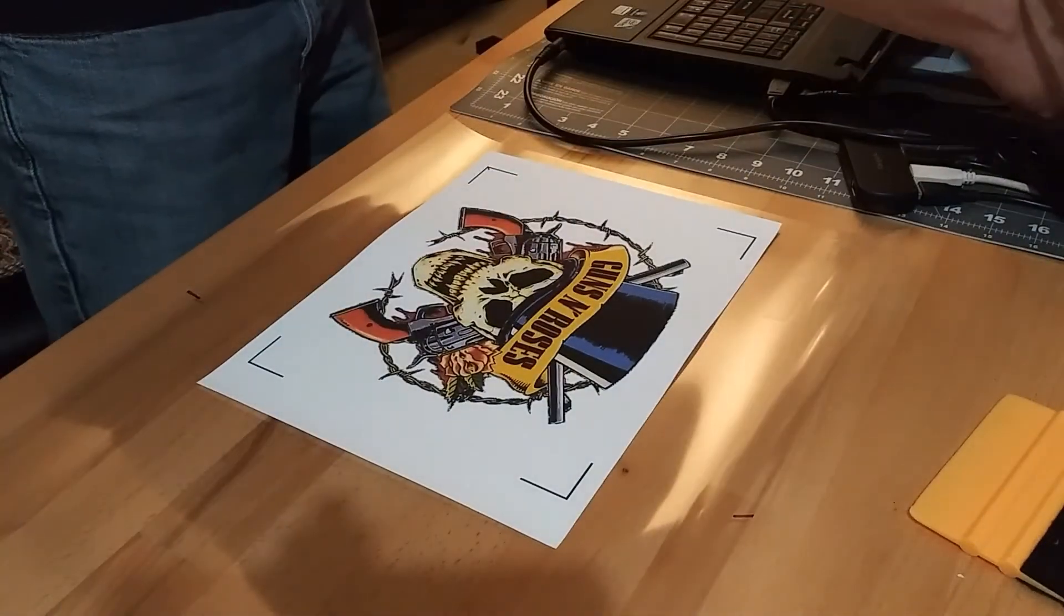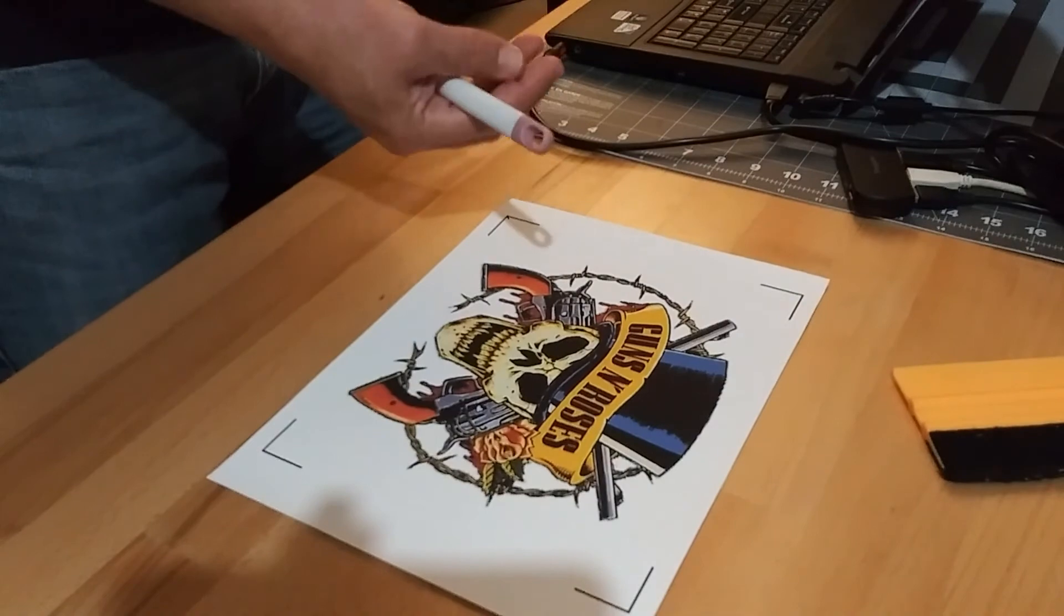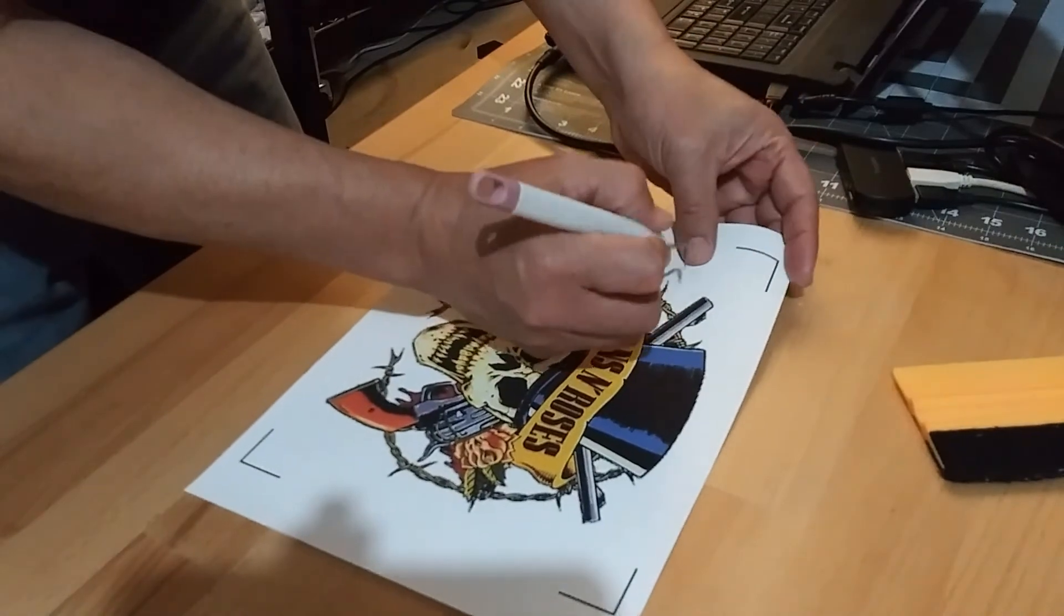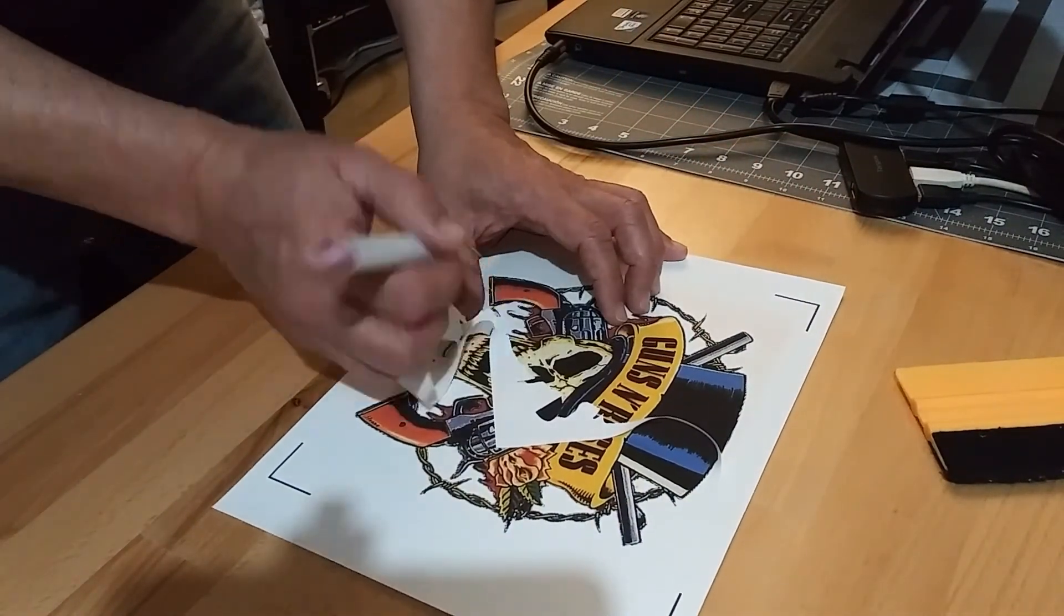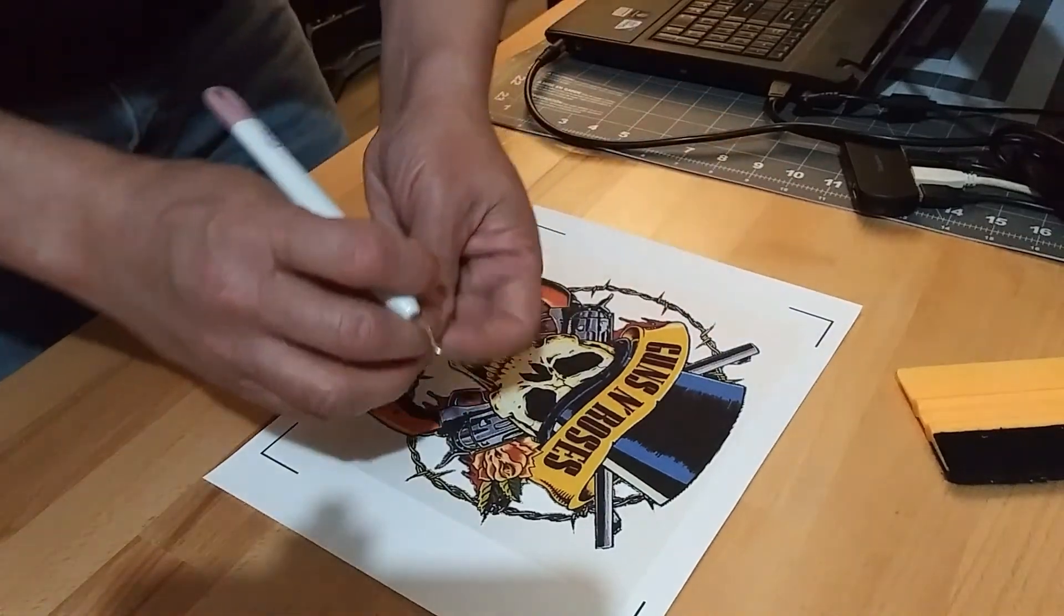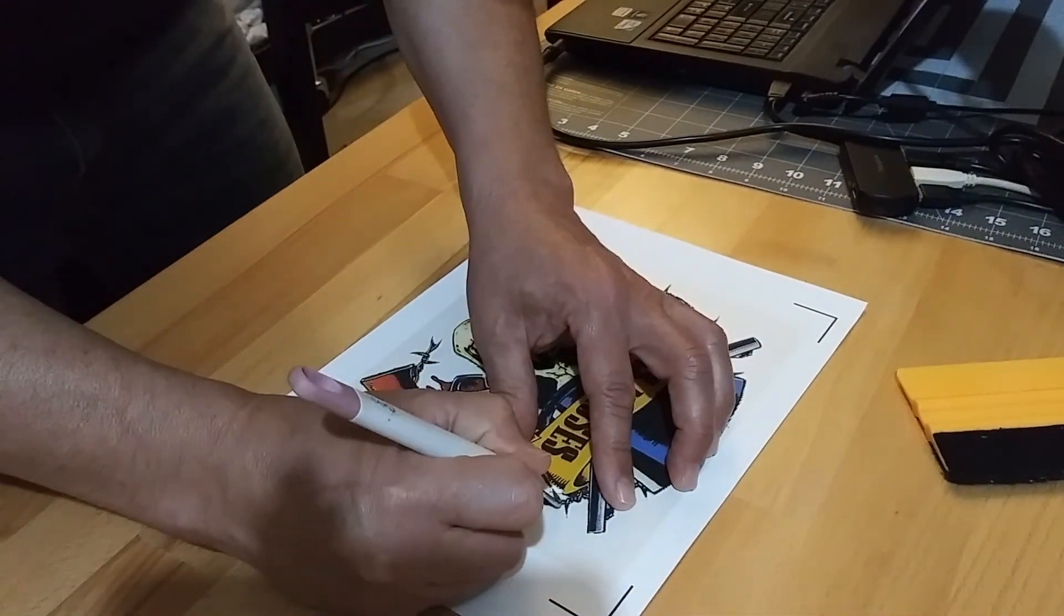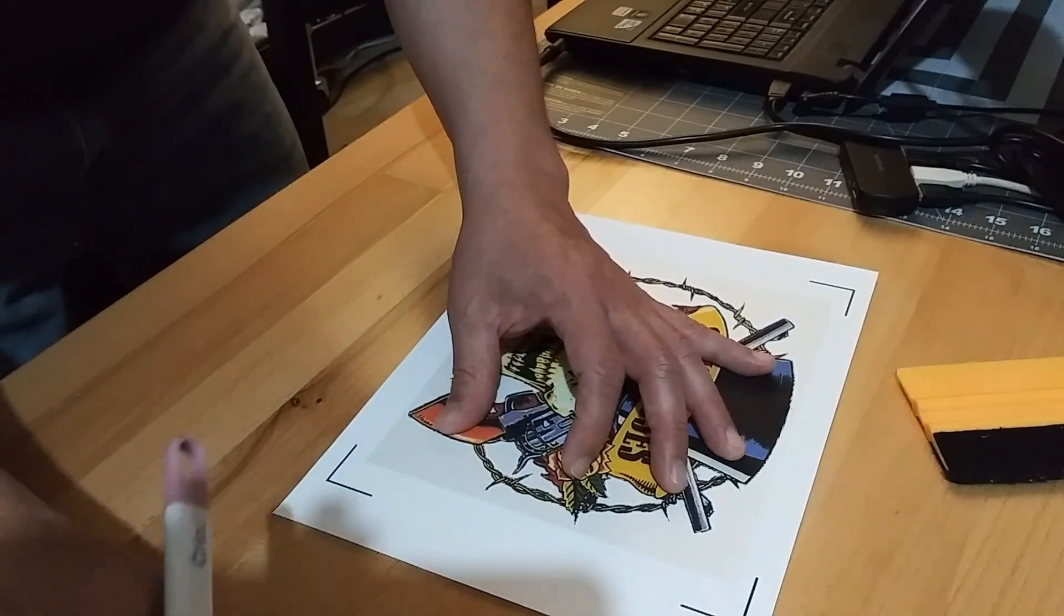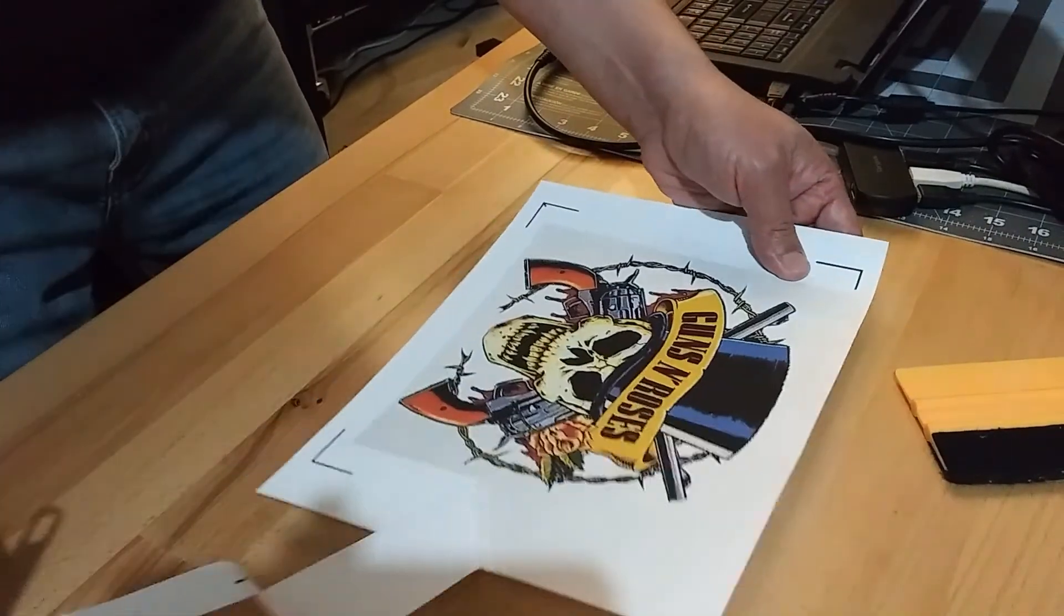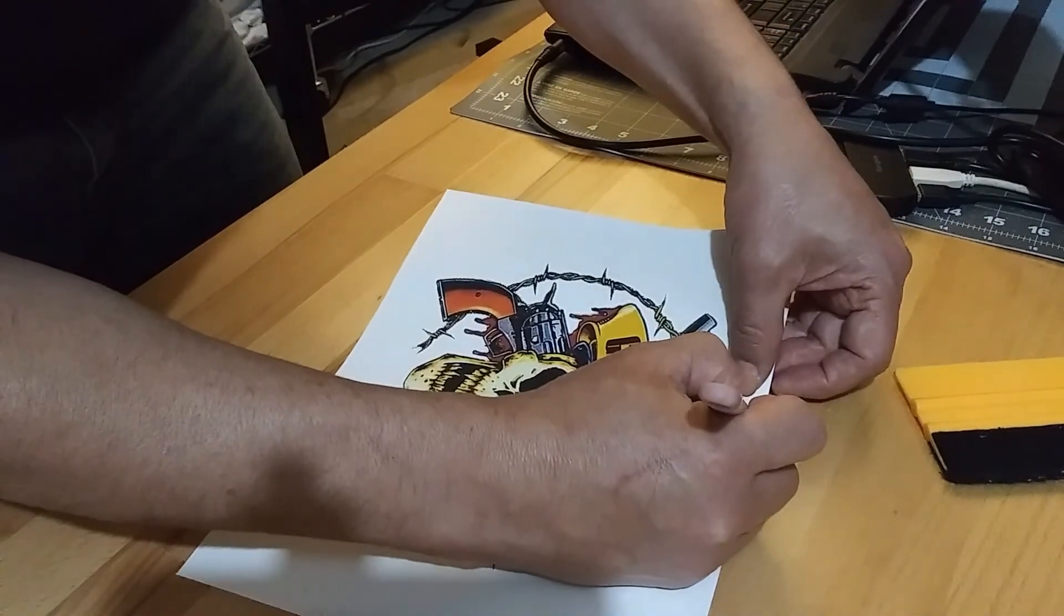Okay so now I remove my transfer from my carrier sheet, then I weed out the excess. This image is going to come off in one piece, but there's some images that you may have to use a masking tape. Basically, this one will come off in one piece.